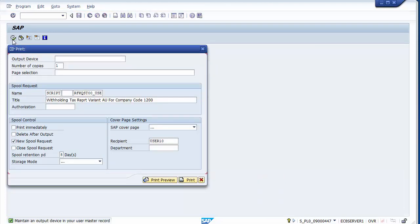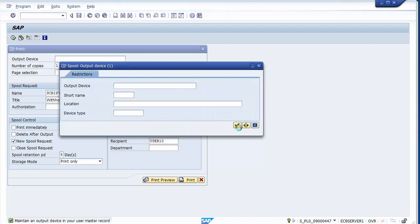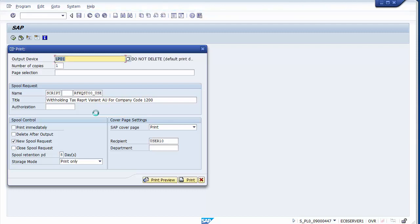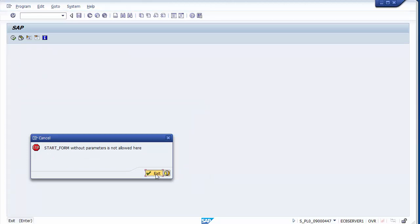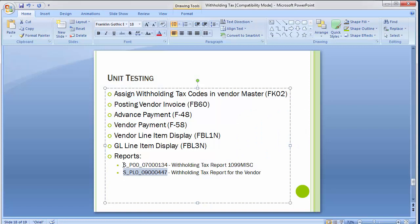Proceeding through the screens by clicking Enter multiple times leads to print parameters. Select output device LP01 — this is the standard SAP default. Clicking Print Preview reveals no form has been assigned, so this report cannot be accessed in this demo. The key takeaway is that the first report we ran is the most important one for withholding tax reporting.